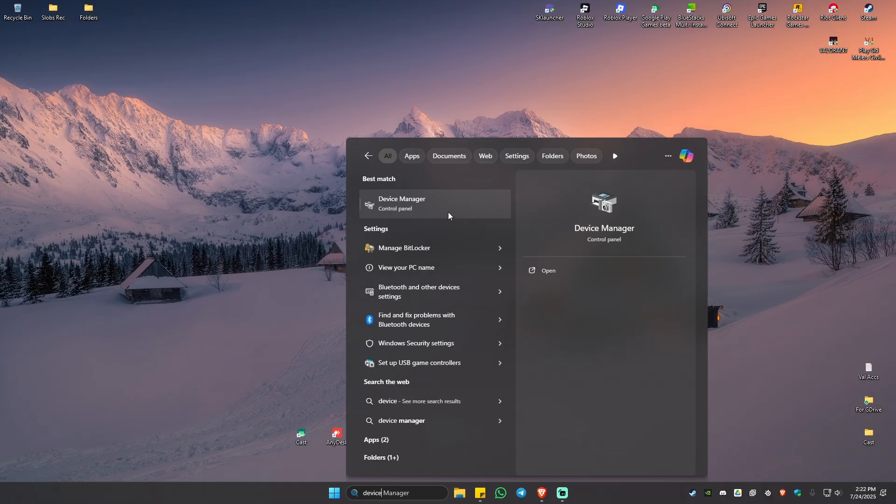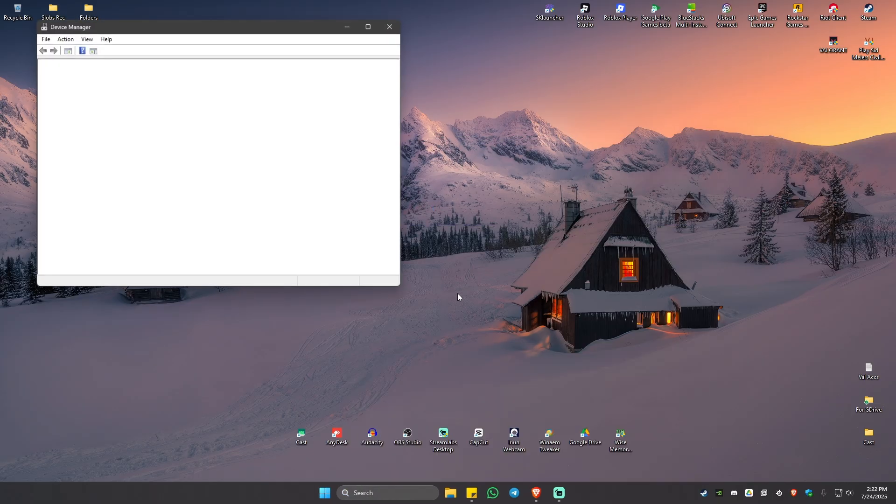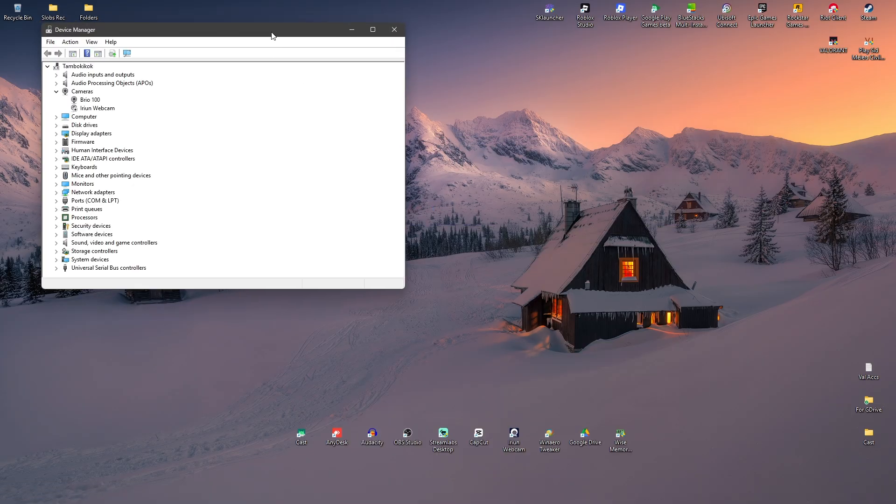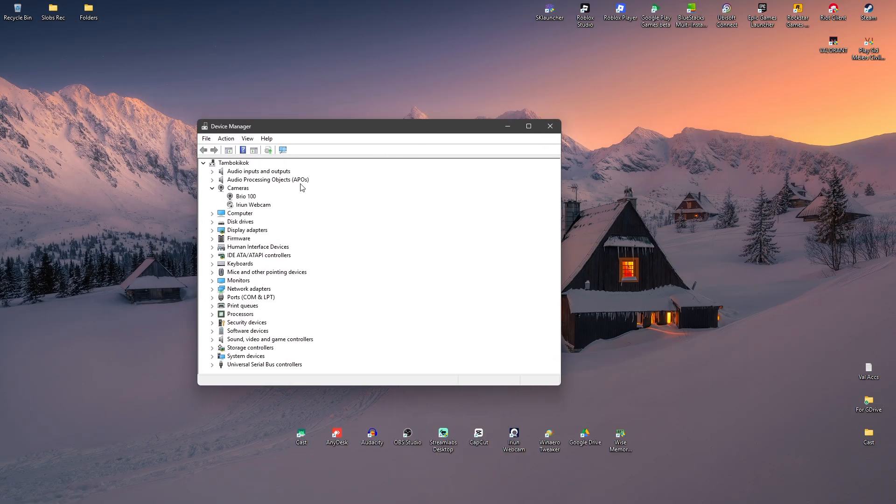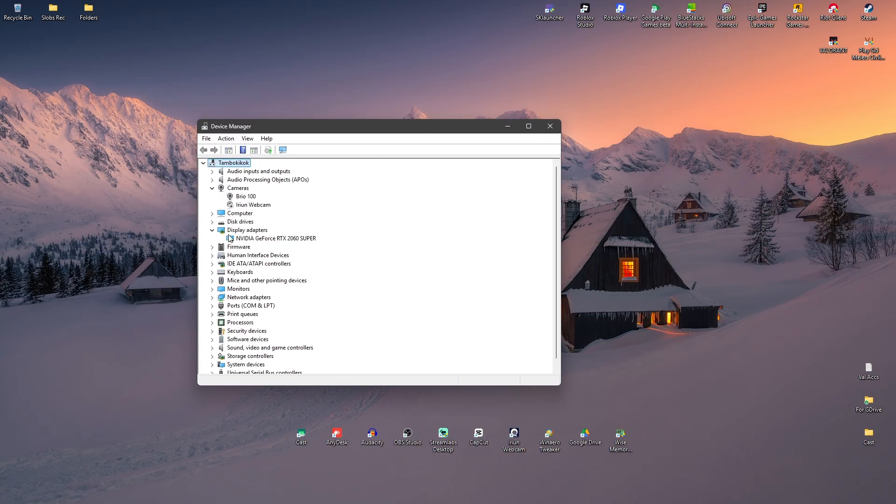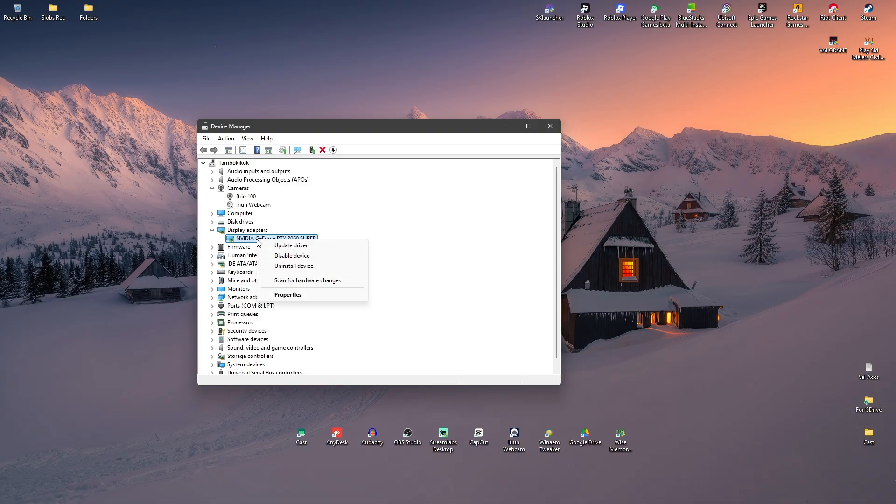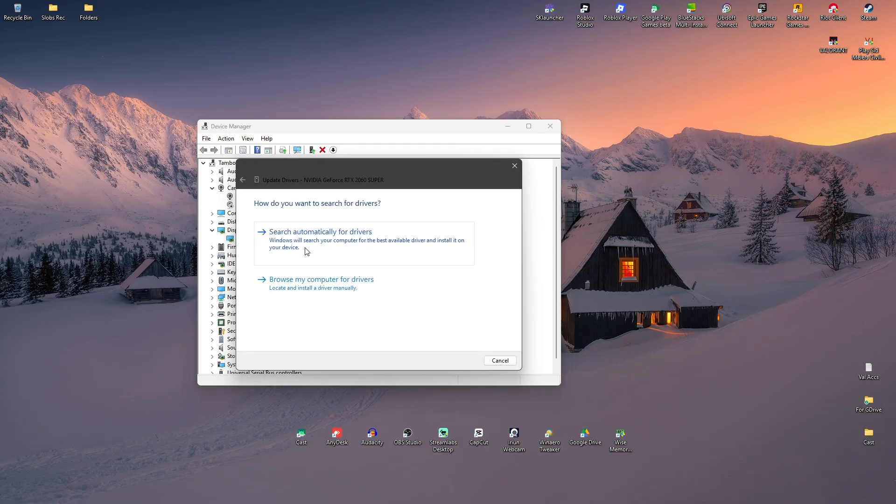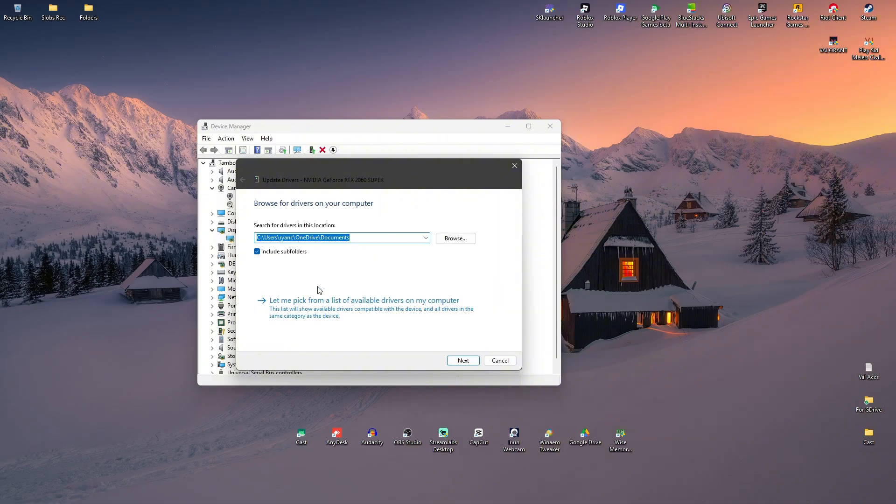Click on it to open it up. Open up your display adapters, click on your NVIDIA graphics card, right-click and click on Update Driver. Here, just click on Browse My Computer. Now click on 'Let me pick from a list of available drivers.'